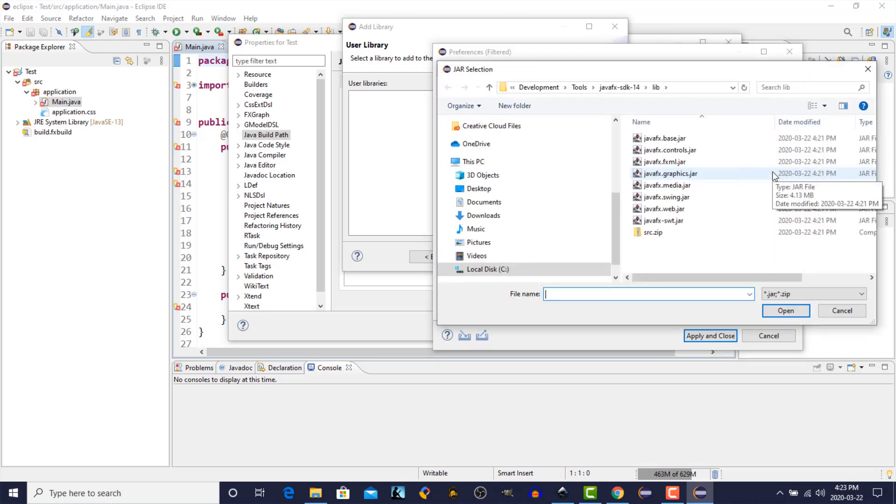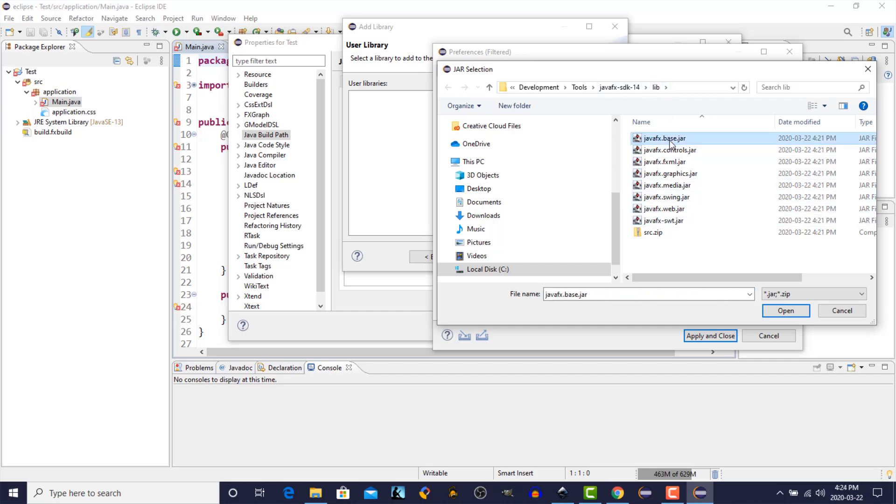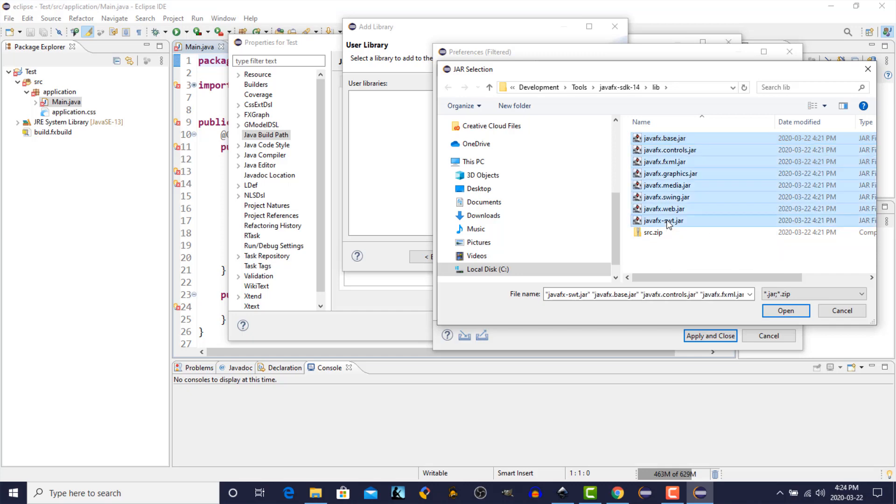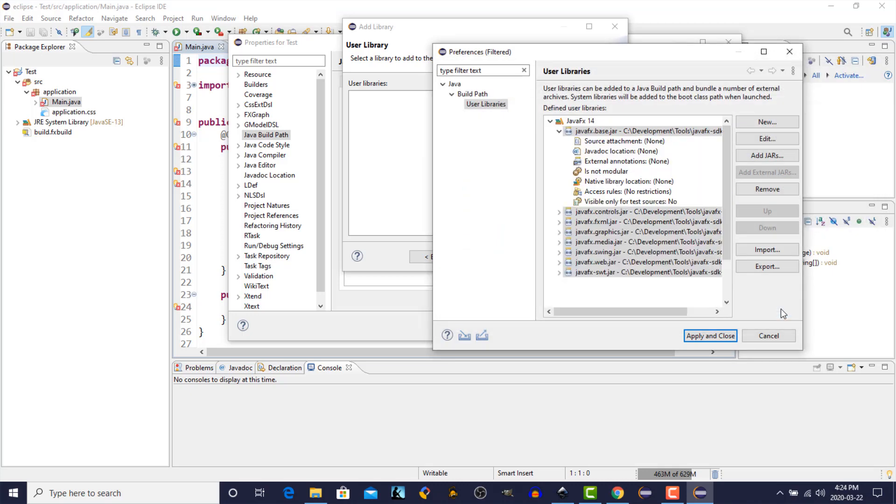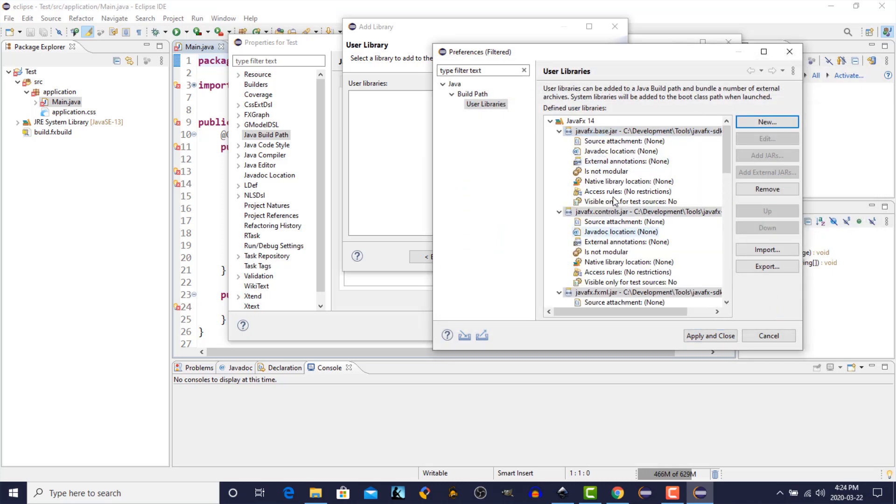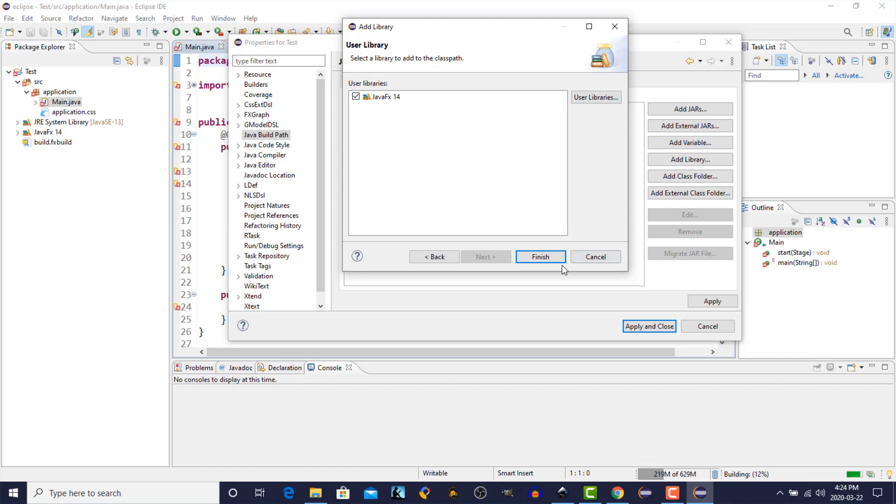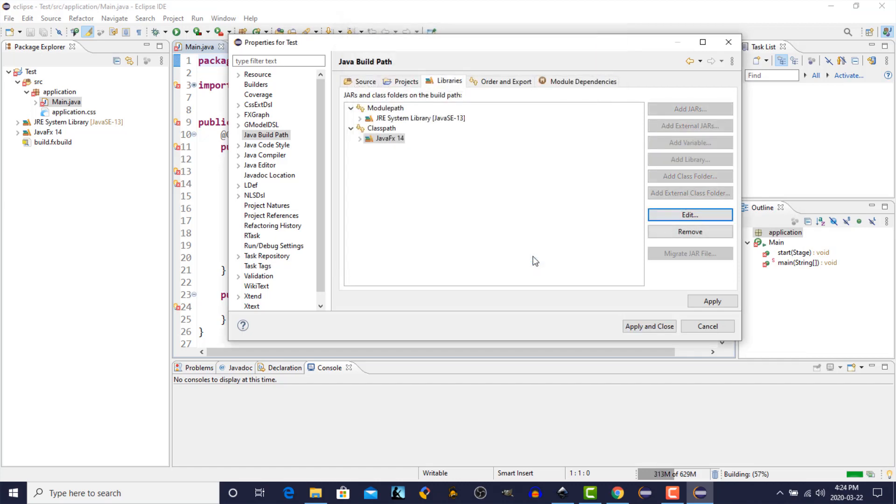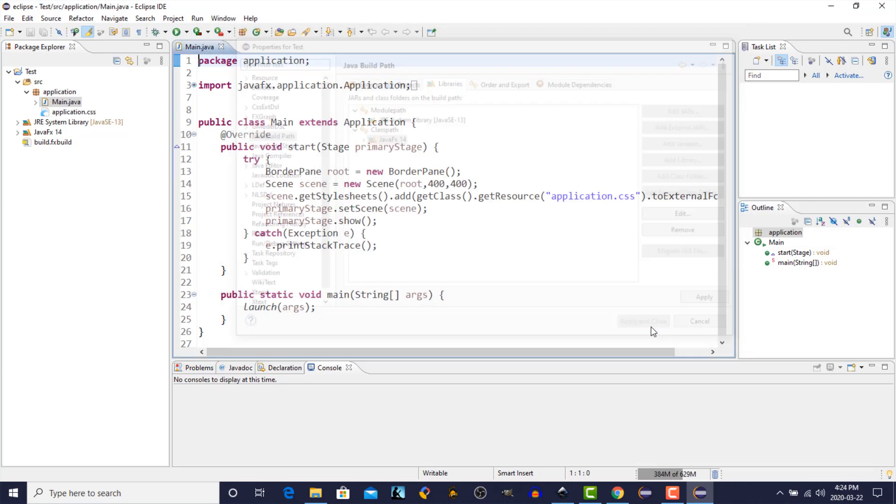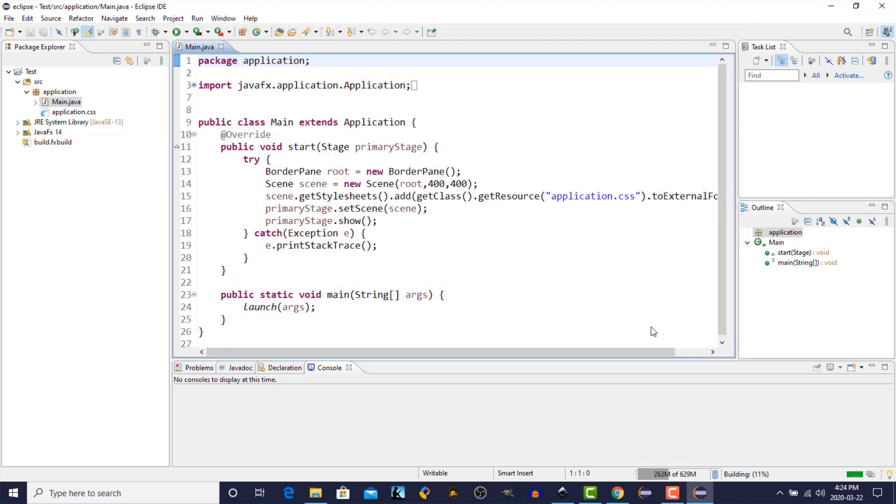Then you need to navigate to wherever we just unzipped the JavaFX Software Development Kit. Navigate to the lib folder. We're going to click on the first. Shift-click to select all of those jar files. And we'll click Open. Those will be added to our user library. And then we're going to just hit Apply and Close. We're going to hit Finish. And the JavaFX 14 library has been added to the class path. So we're going to hit Apply and Close. And magically, all of our errors have disappeared.